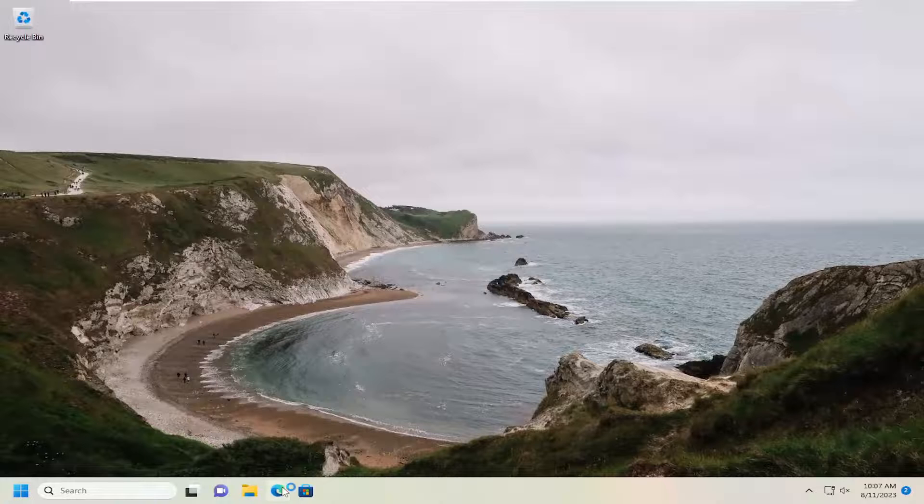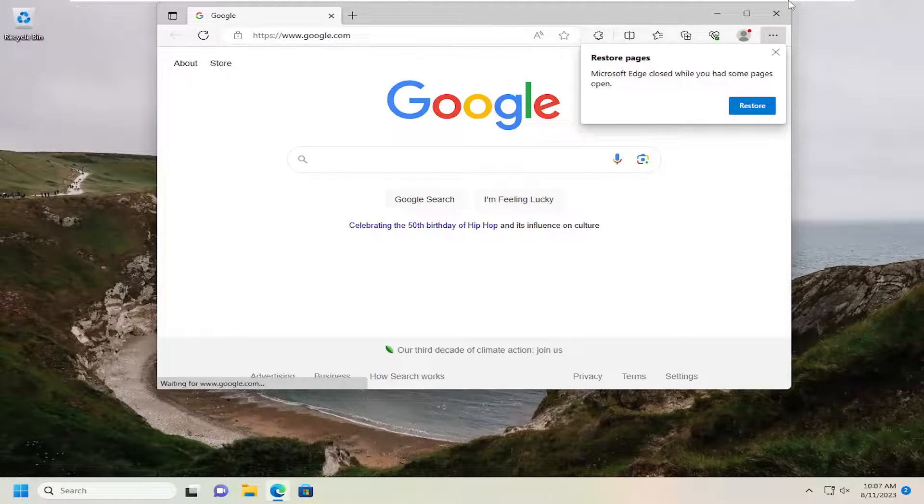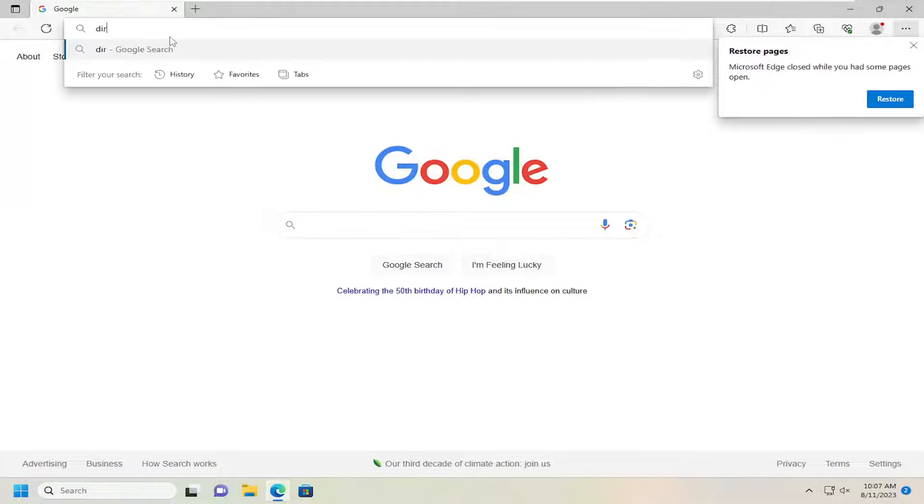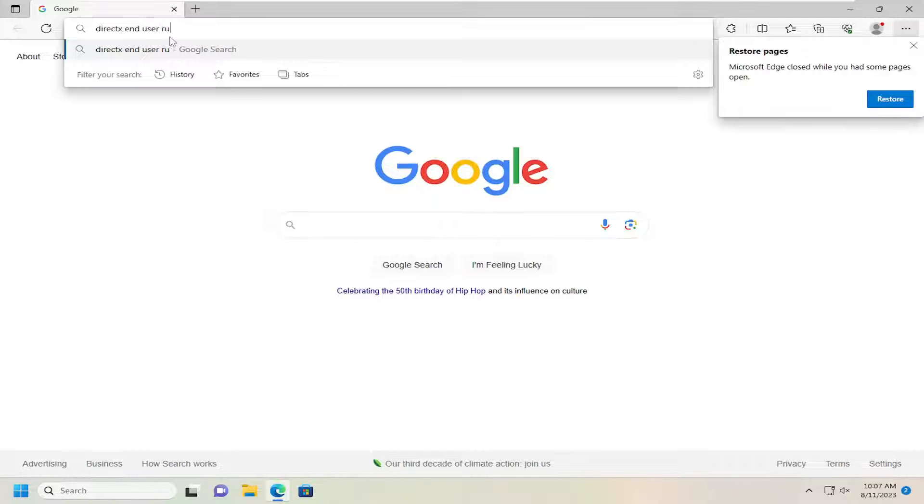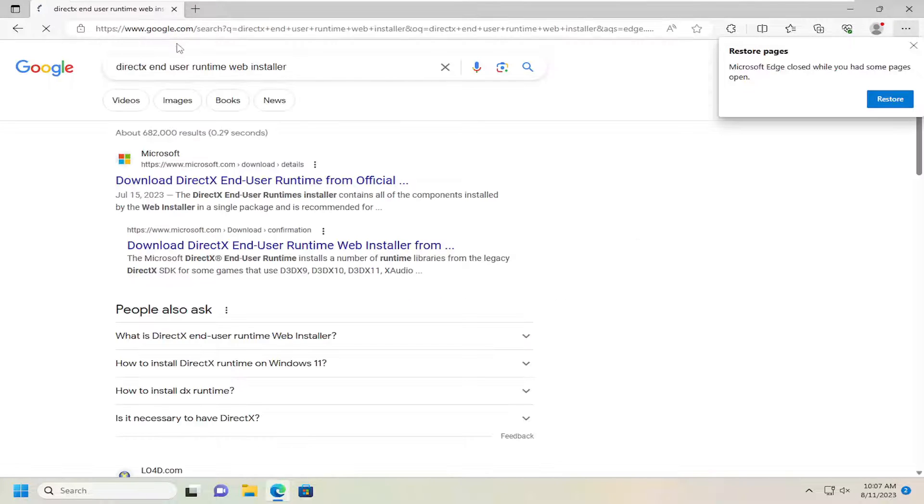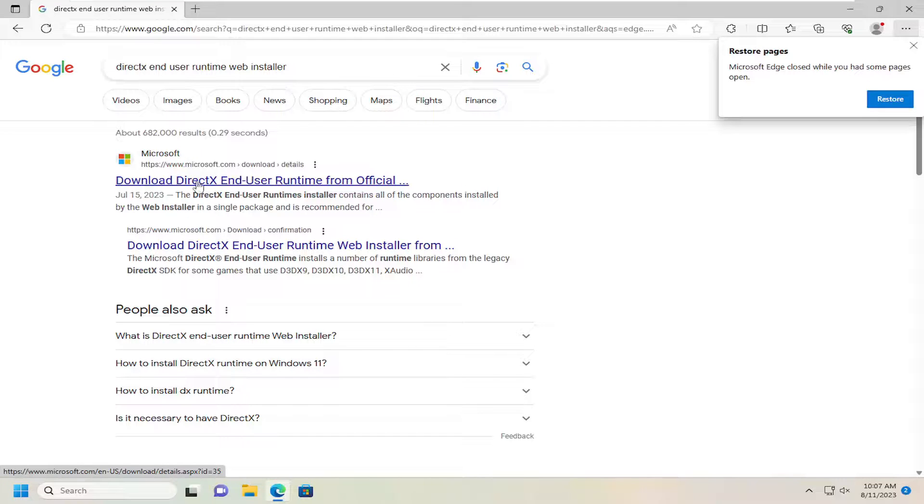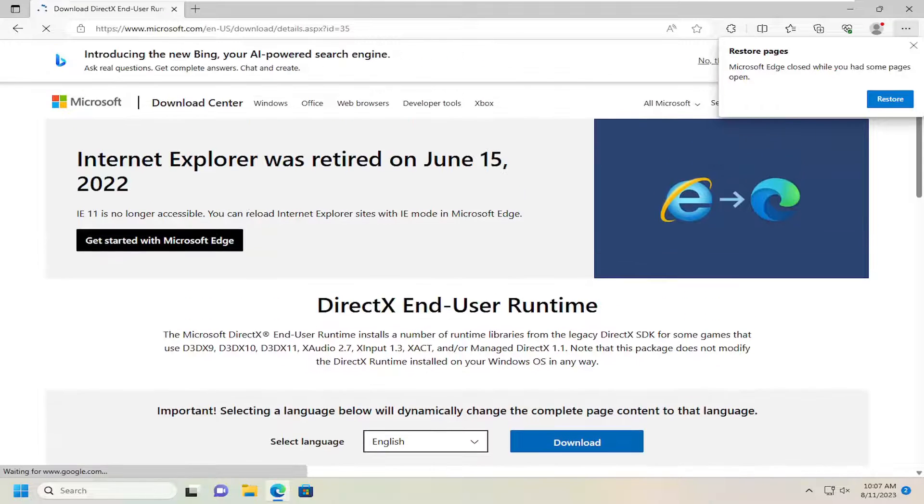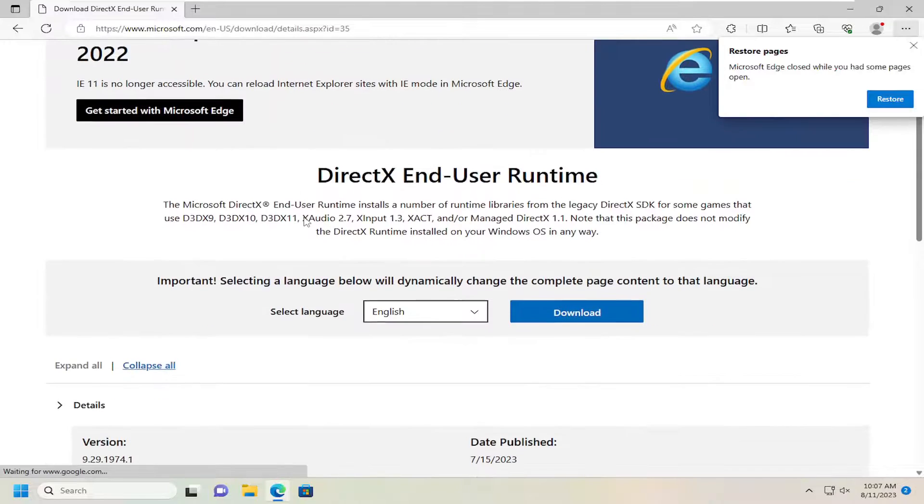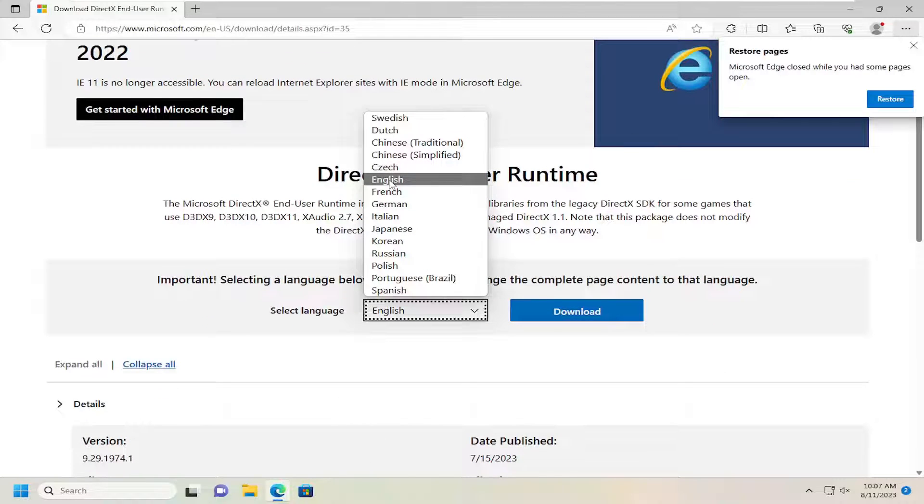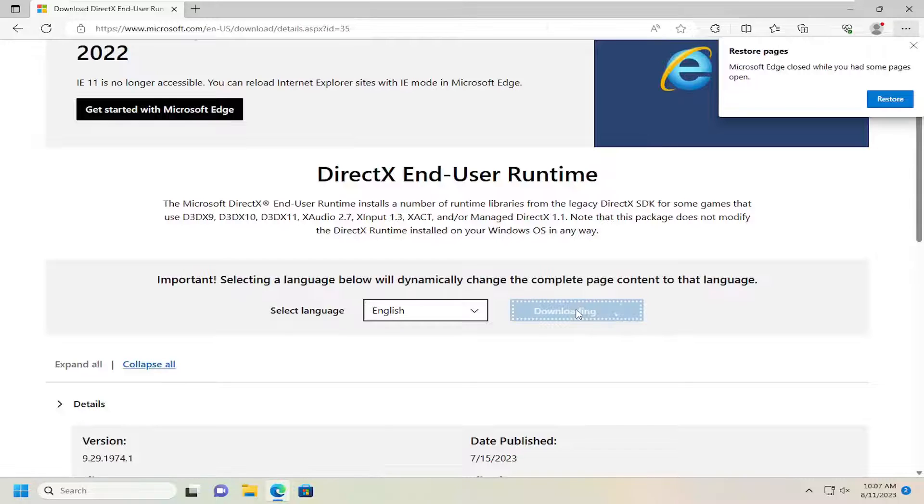Open up a web browser at this point. Search for DirectX End User Runtime Web Installer in Google. Go directly to Microsoft.com for that download. Select the correct language - we're going to select English. Then select the Download button.